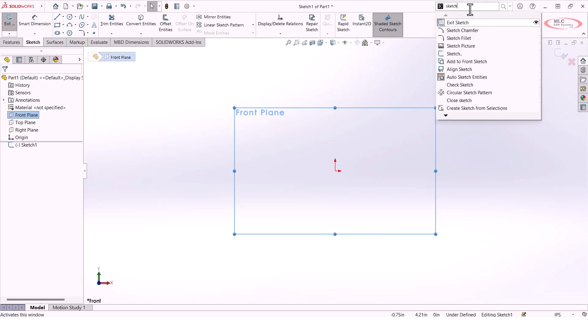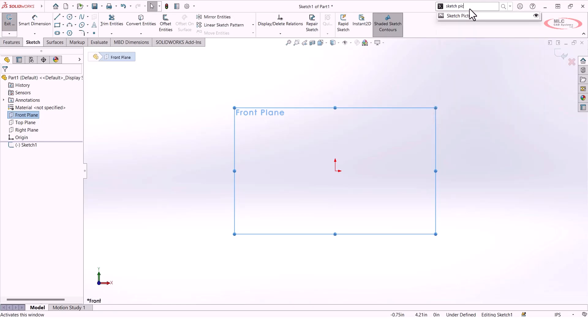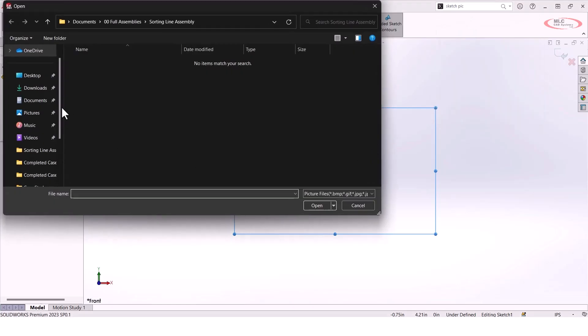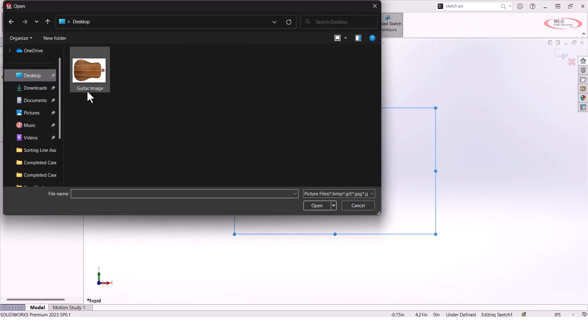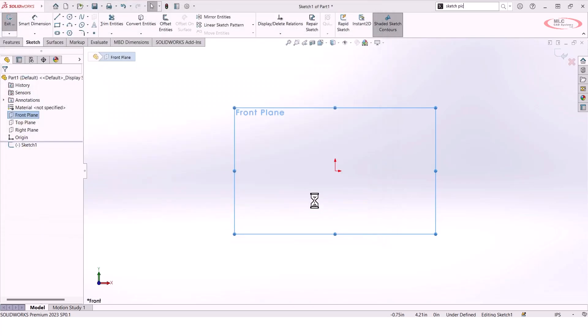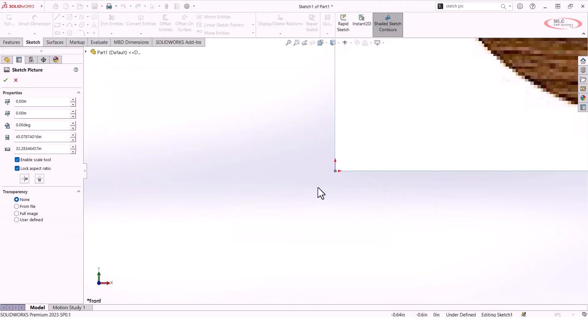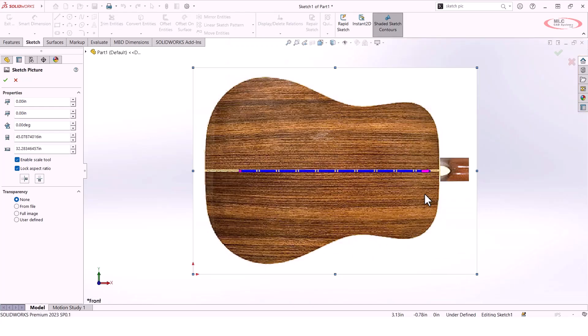I'm just going to snag that from my search bar here. I'm going to browse to the picture I want to use, and in this case it's the body of a guitar. Once I select that image it's going to import that image into my sketch.